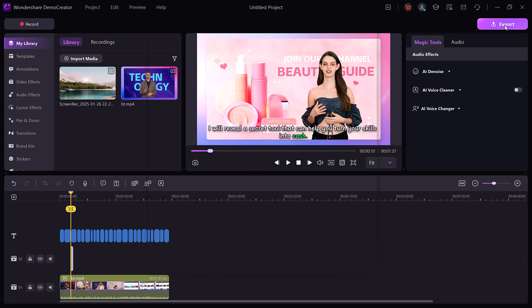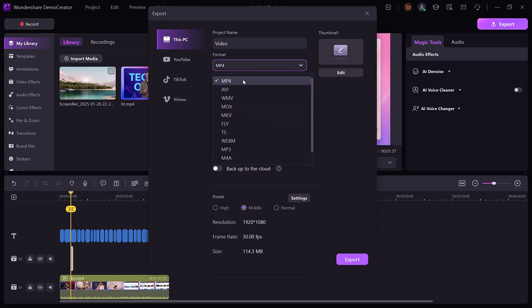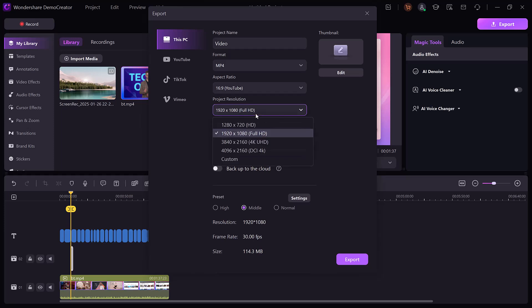Finally, once you are done, click the export button. Here you need to select the format, select the resolution, and then click on the export button.